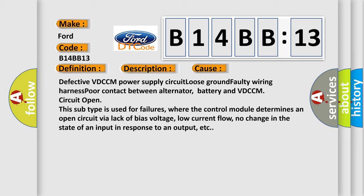This subtype is used for failures where the control module determines an open circuit via lack of bias voltage, low current flow, no change in the state of an input in response to an output, etc.